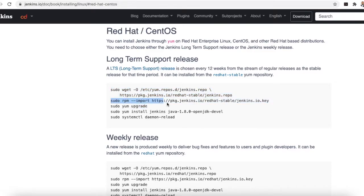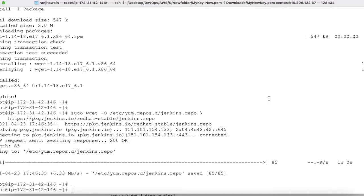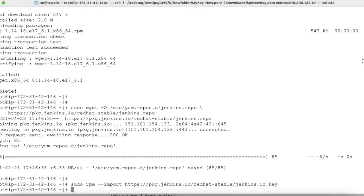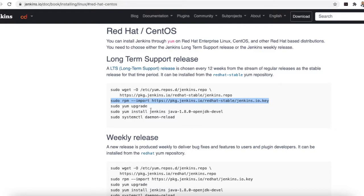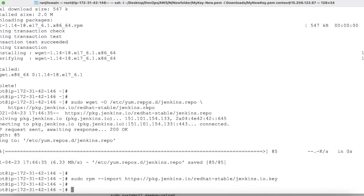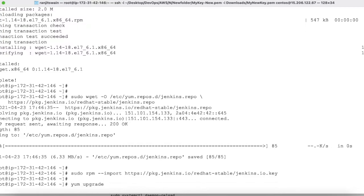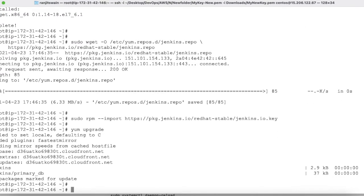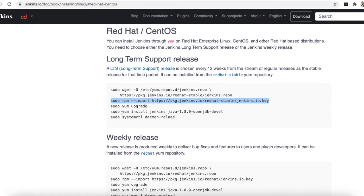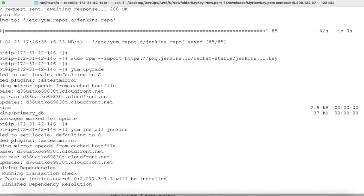Next, import the RPM key using the rpm --import command — paste the key URL and hit enter; the key is now imported. Then run yum upgrade. Once done, install Jenkins with: yum install jenkins. Confirm with 'yes' and Jenkins will be installed.